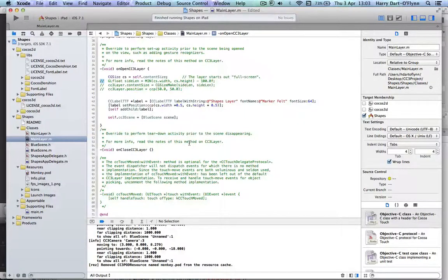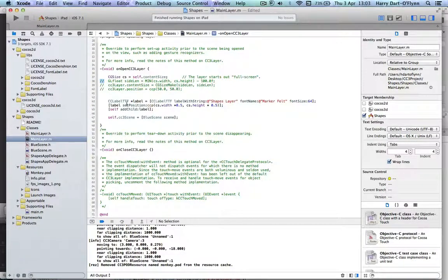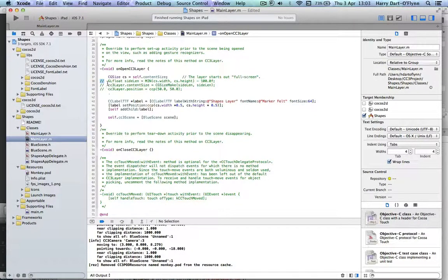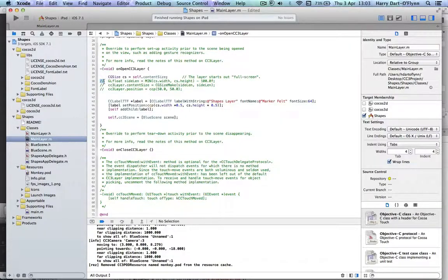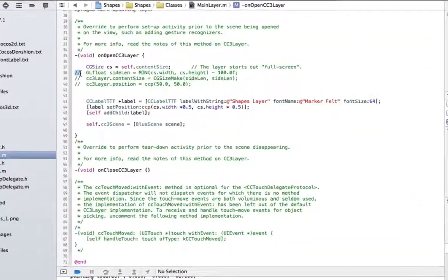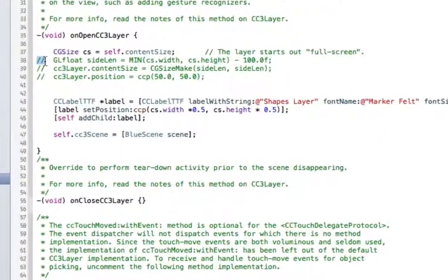Okay, welcome back. Now that we've got the blue scene up and running in the main layer, just to show a little more differentiation and emphasize the point, we're going to use this bit of code here that we took in from the AppDelegate.